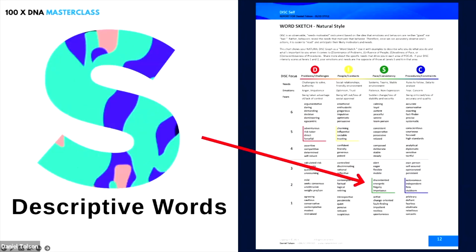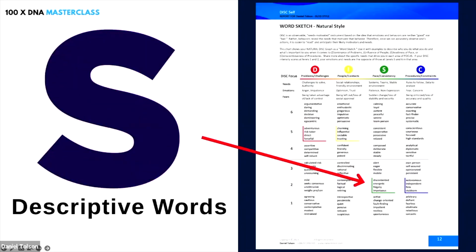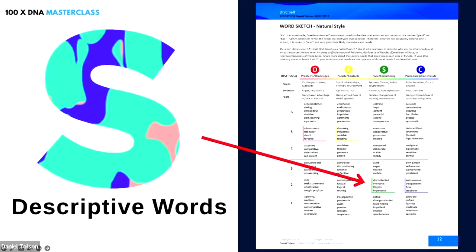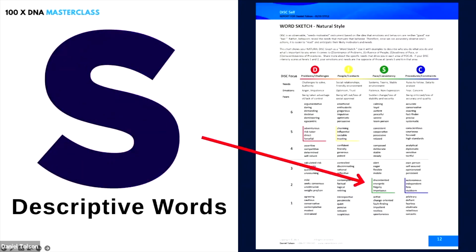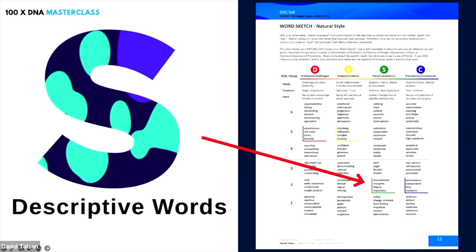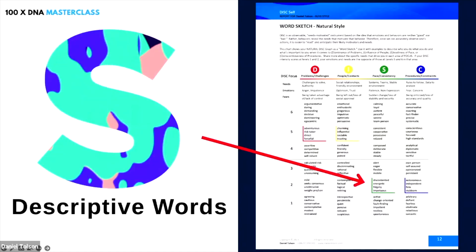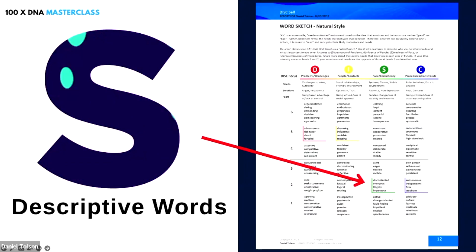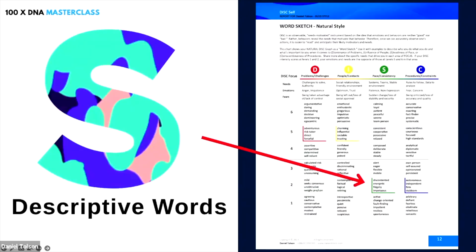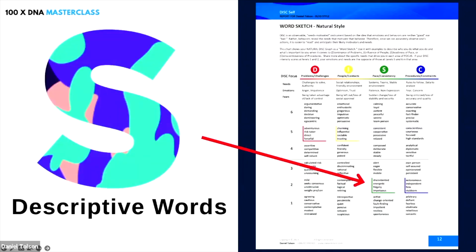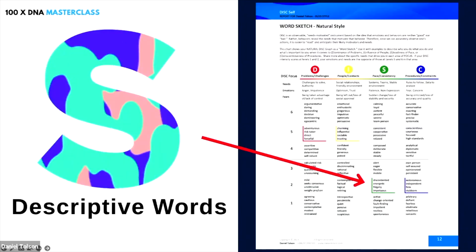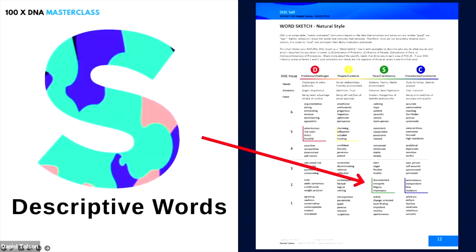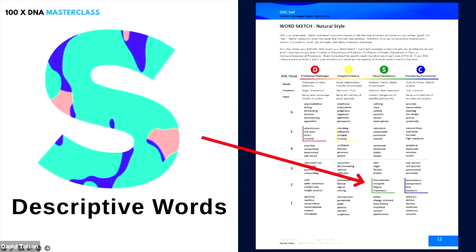Now, if you'd like to turn over to page 12 of your DISC report, you can have a look at your word sketch. If you go over to the third column, it says DISC focus: pace and consistency. When you look down your list, you're going to find a green box, and in that green box are a series of descriptive words showing how you attempt to manage the pace and consistency of the environment. For me, words that describe me are discontented, energetic, fidgety, and impetuous.